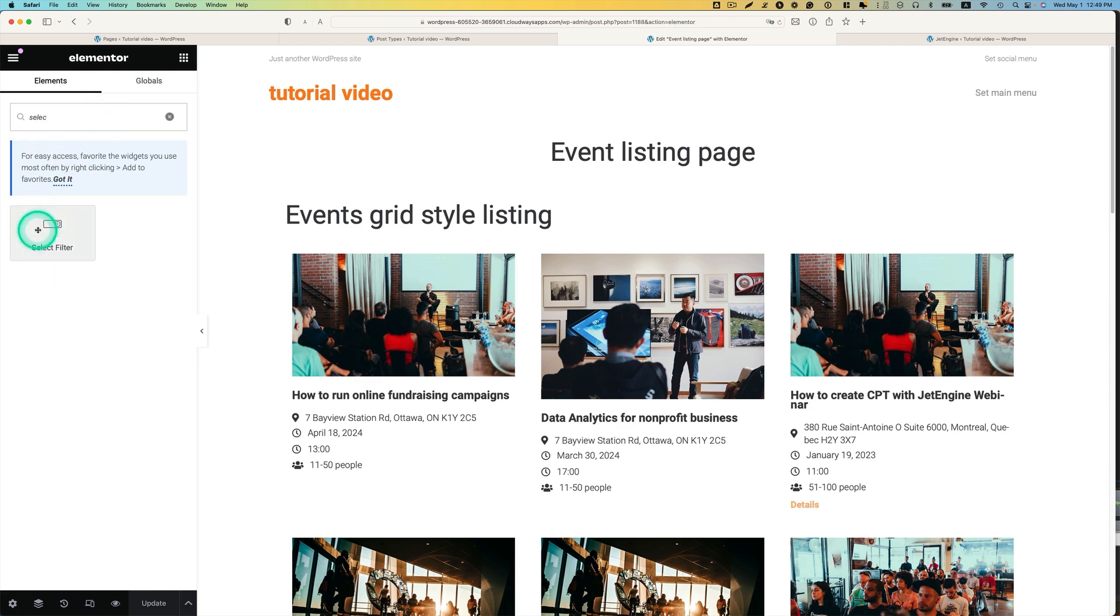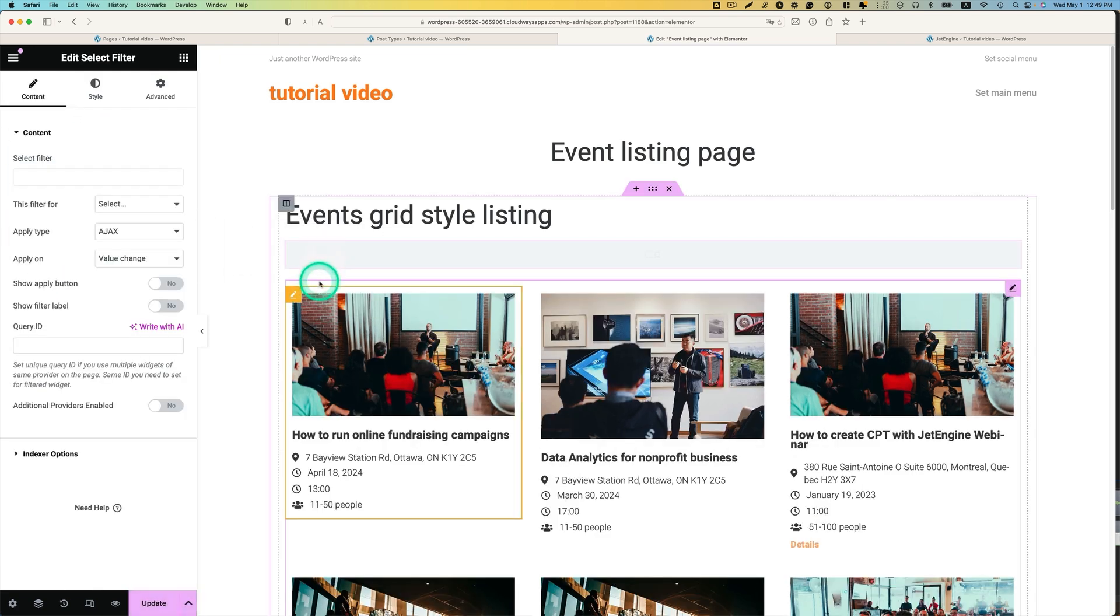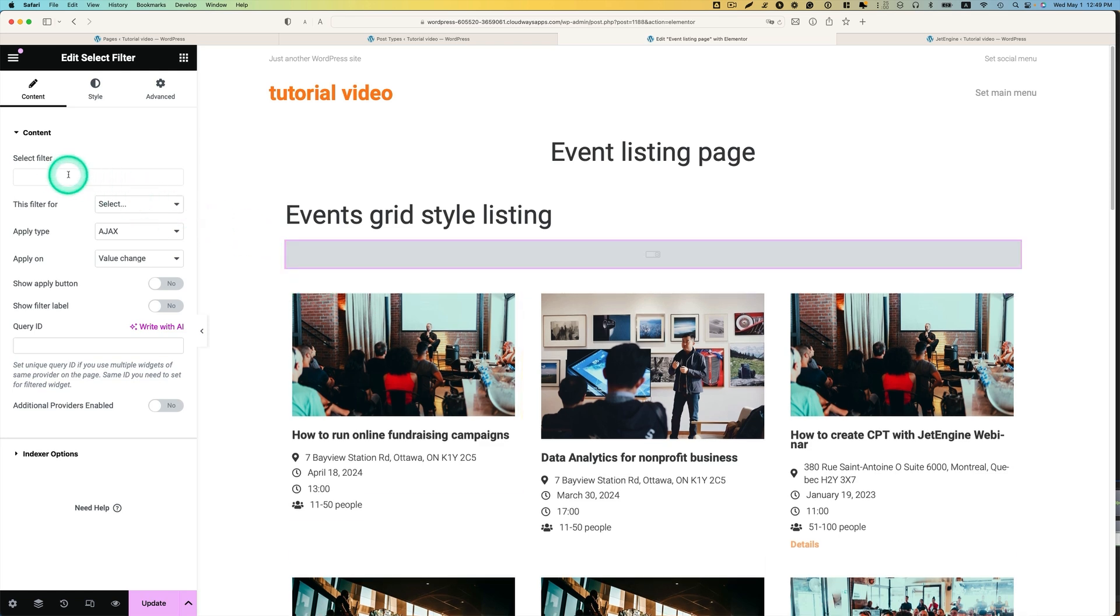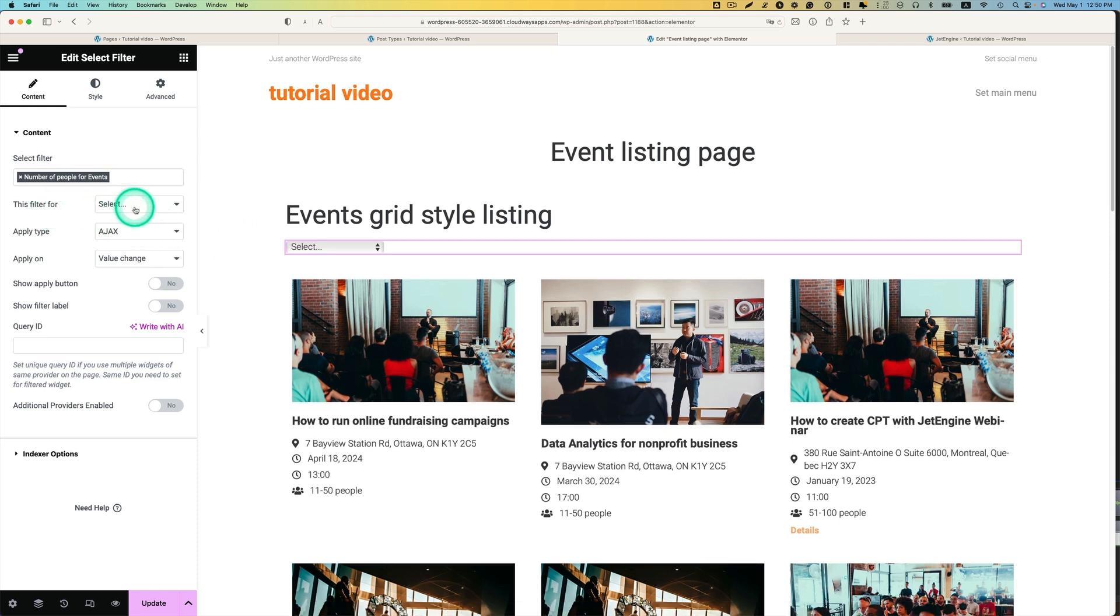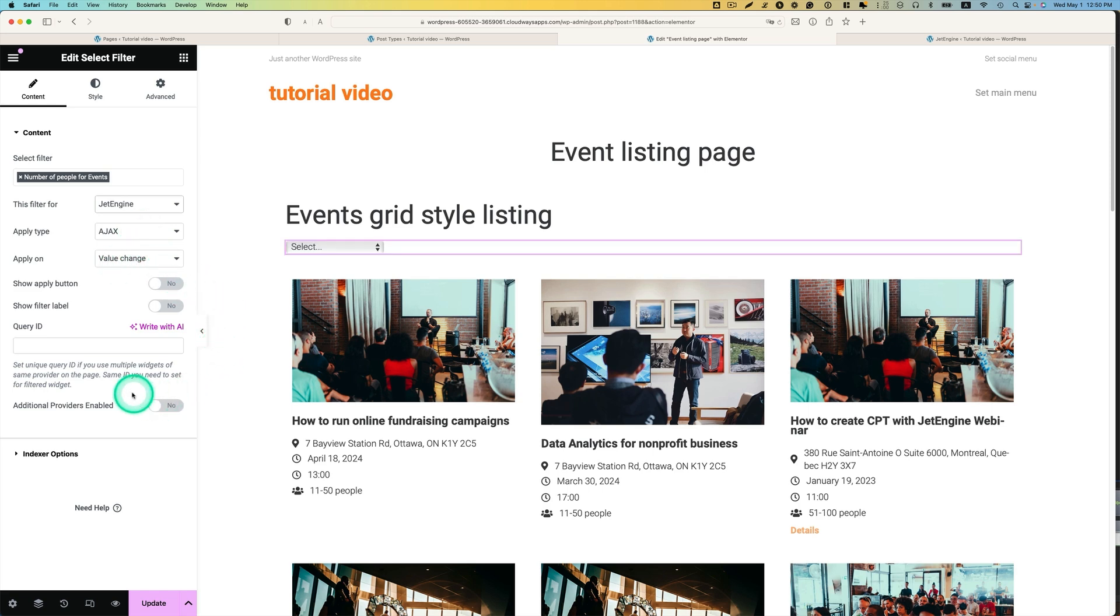I need the select filter. This one. And bring just right here. And the select filter. I put the number of people for events. This is the one. And then this filter for jet engine. AJAX is fine. And the value chain is fine. And then the rest is okay. Hit update.